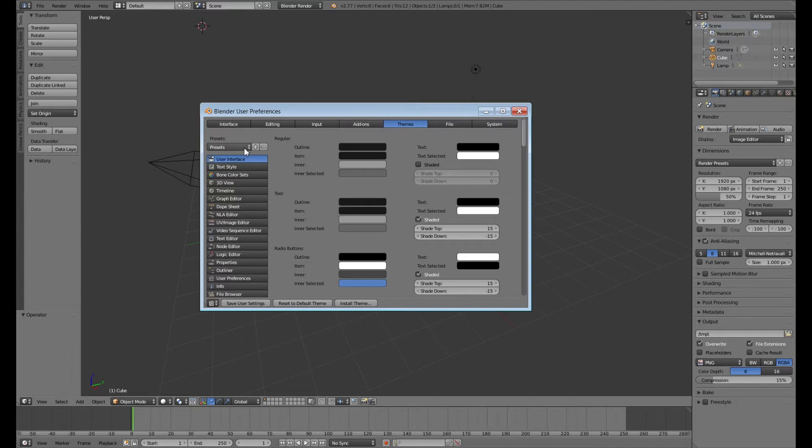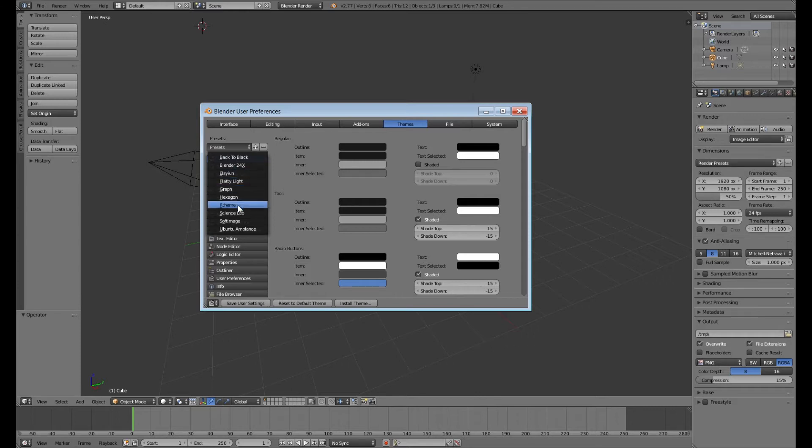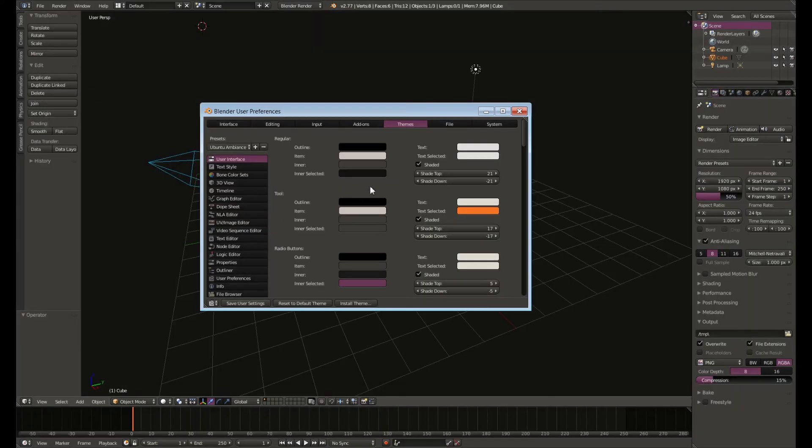I really like the Ubuntu Ambience which I think is referencing the layout of what Linux Ubuntu looks like and this is perfect for me. I find it really easy to look at for hours on end.